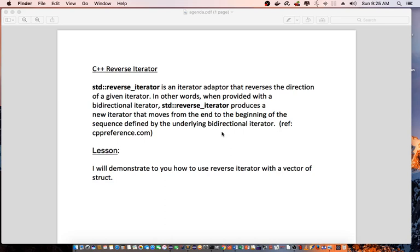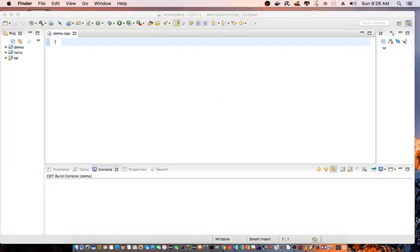Lesson: I will demonstrate to you how to use reverse iterator with a vector of struct. So let's go into Eclipse and demonstrate how we can use reverse iterator.